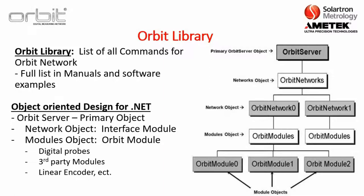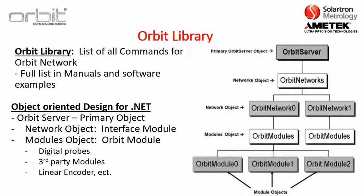And that's where, so, the Orbit server, it's a primary object for it. And then you have a network object, which is typically an interface module, such as the USB interface. And then you have the modules object, which is just an Orbit module. So, an Orbit module would be digital probes, third-party modules, or the linear encoder. So, basically, each object has a set of functions or methods that are used to initiate specific actions and a set of parameters or properties that can be read or set.